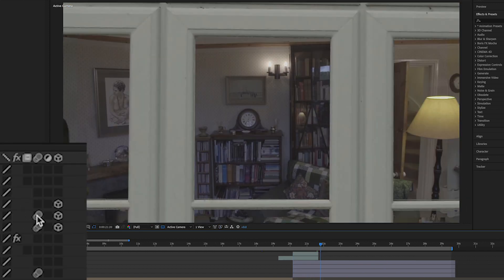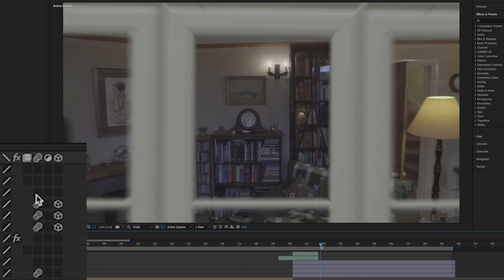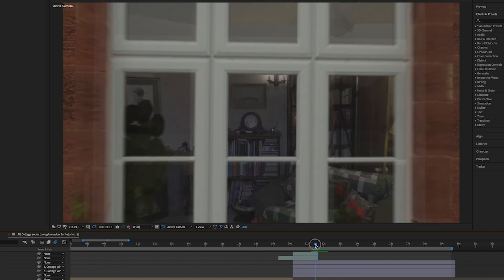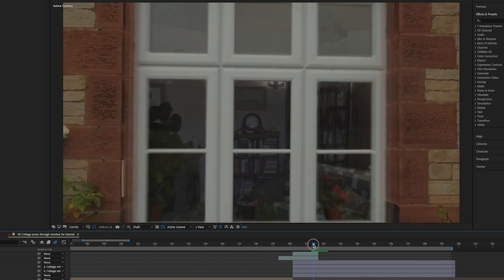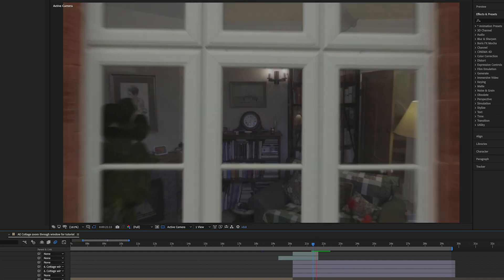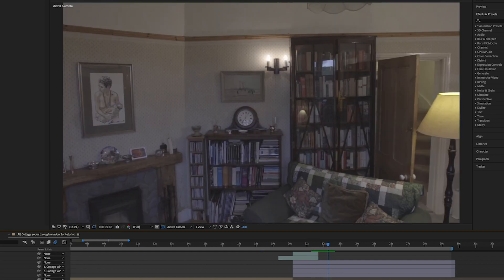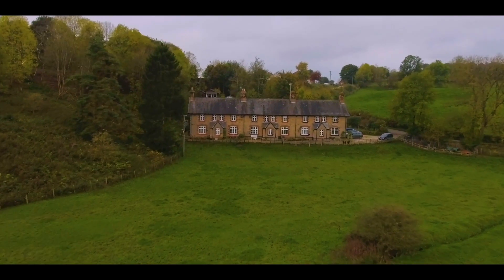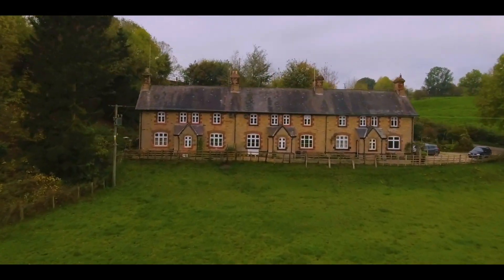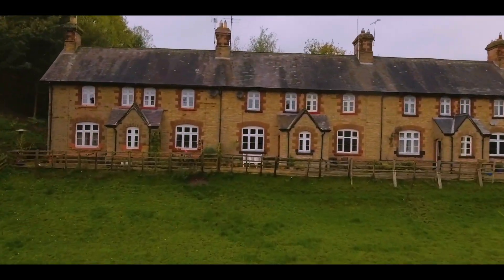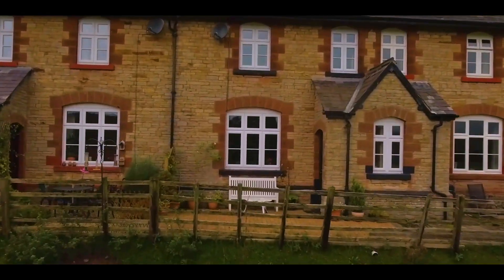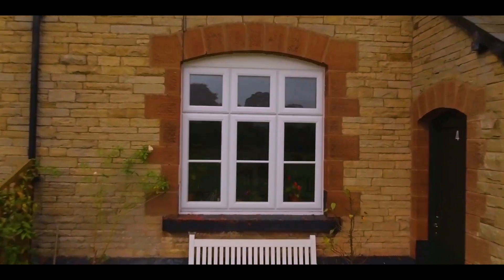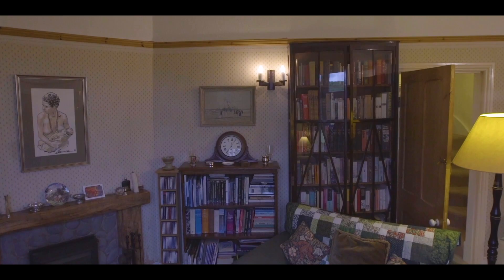And again, motion blur helps with this — like I've said in my other videos, motion blur is your friend. It really does help hide a load of messy edges. And there you have it, that was how we did our drone shot to gimbal shot blend.